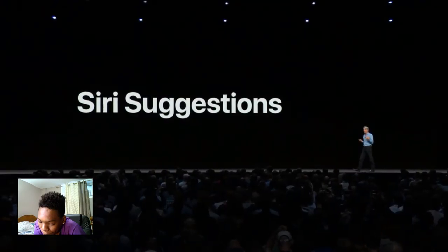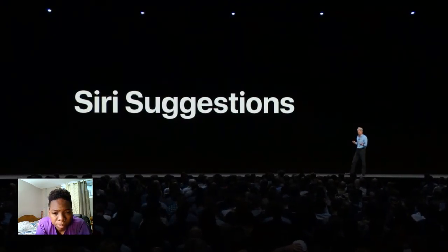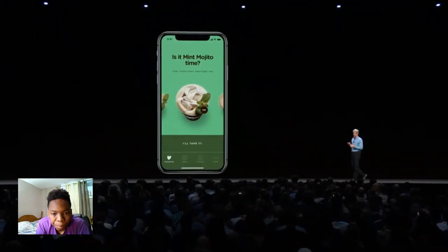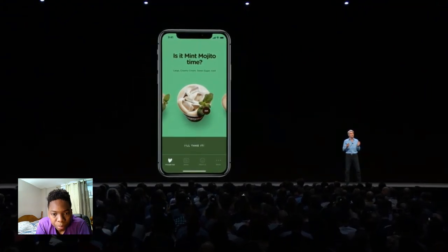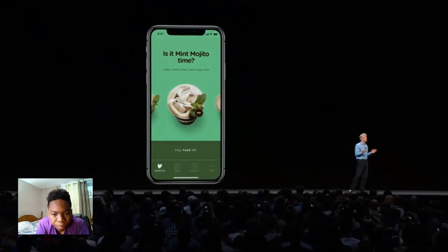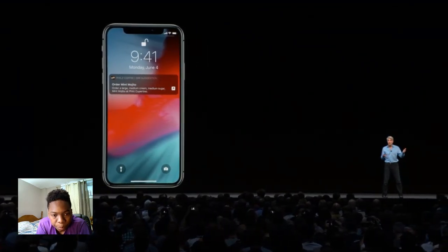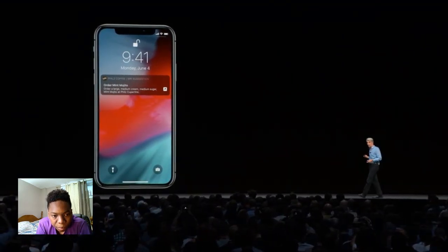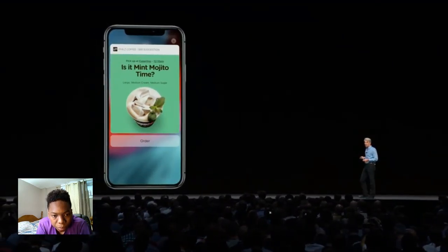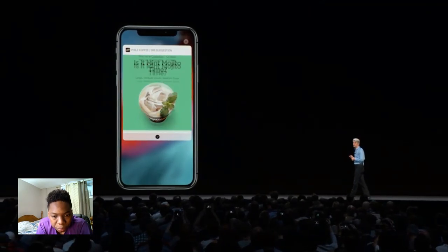Siri is more than just a voice — Siri is working all the time in the background to make proactive suggestions for you even before you ask. And now with Shortcuts, Siri can do so much more. For instance, if you order a coffee every morning at Phil's before you go to work, Siri can suggest right on your lock screen that you do that — tap on it and you can place the order right from there.